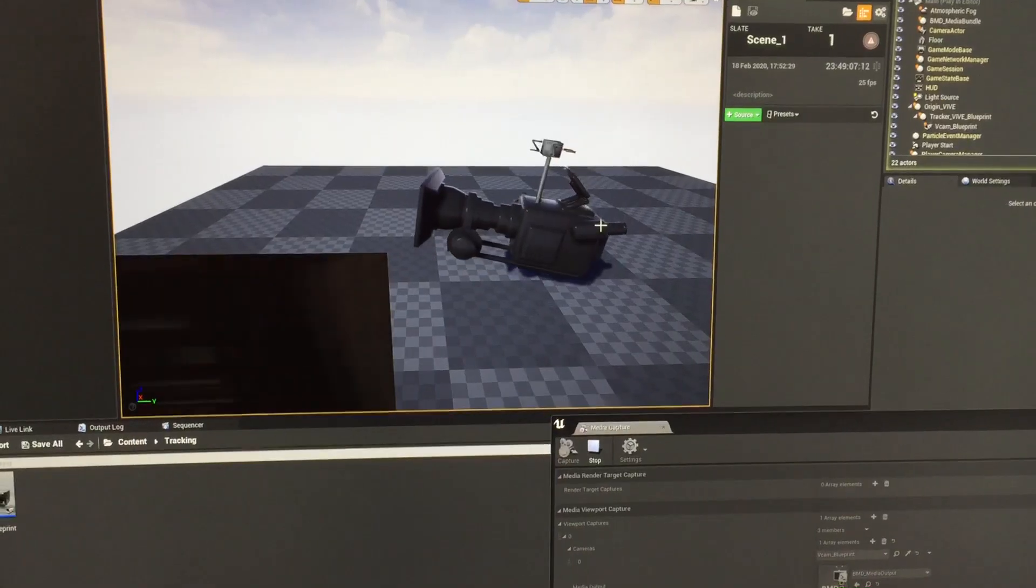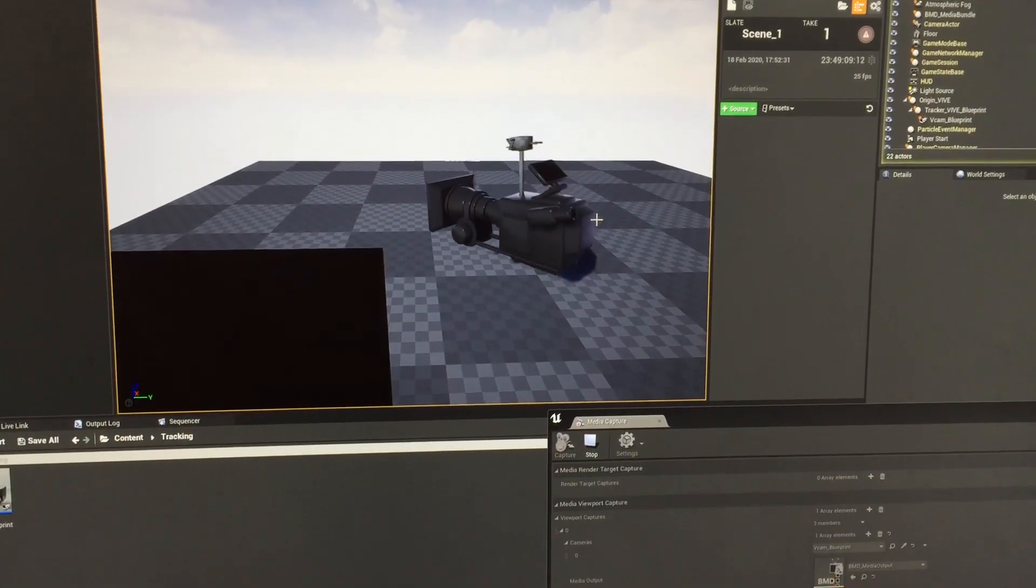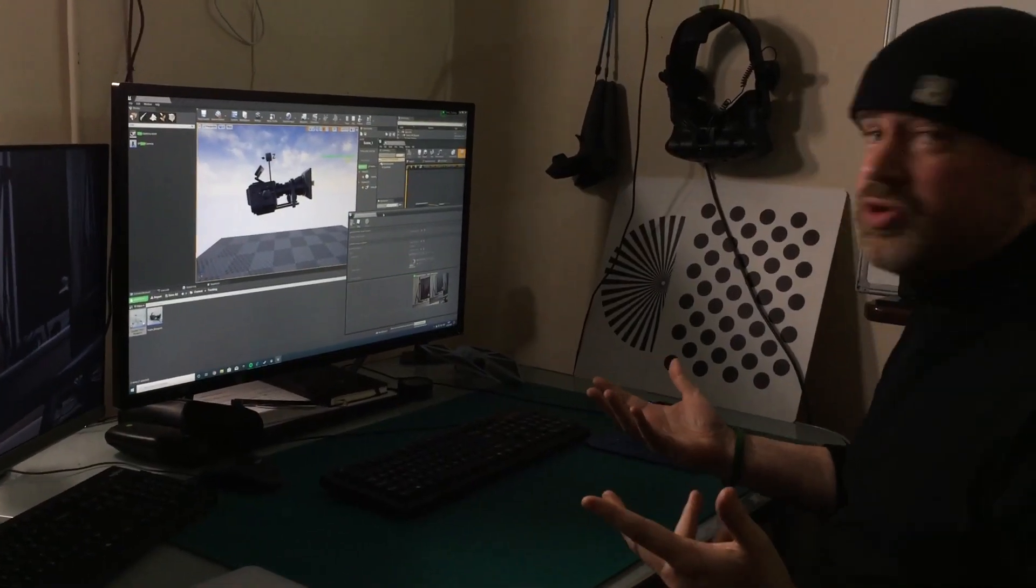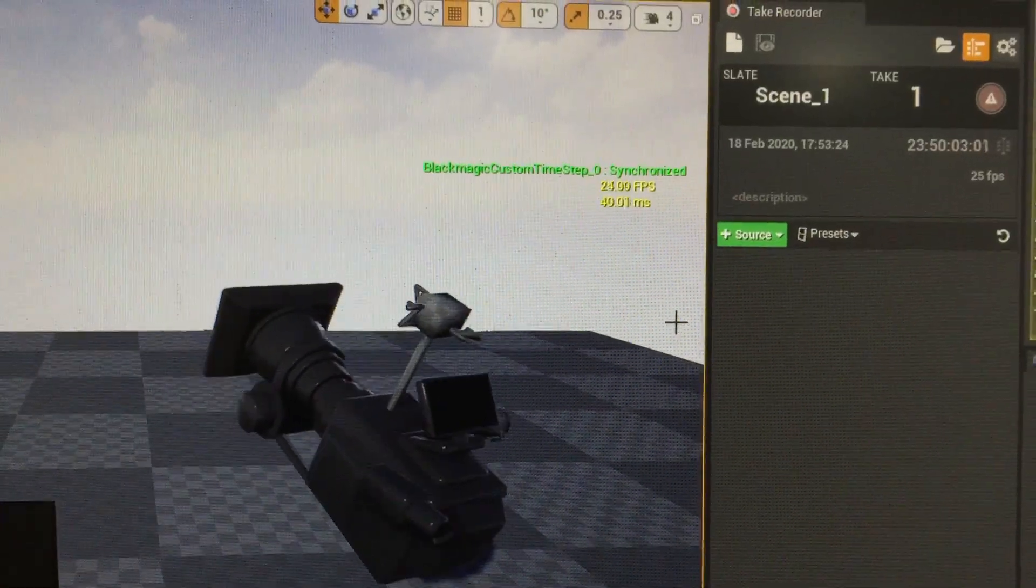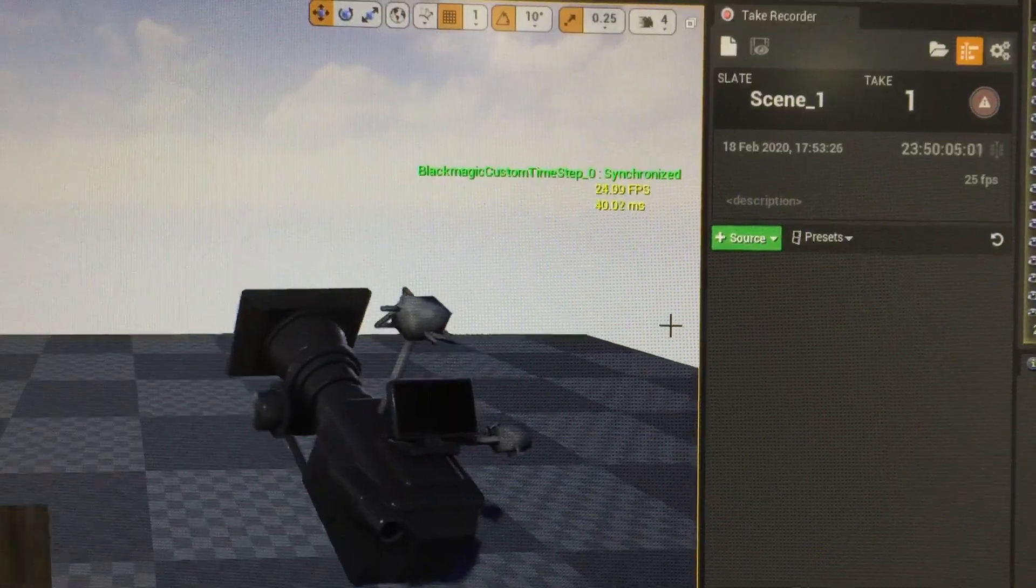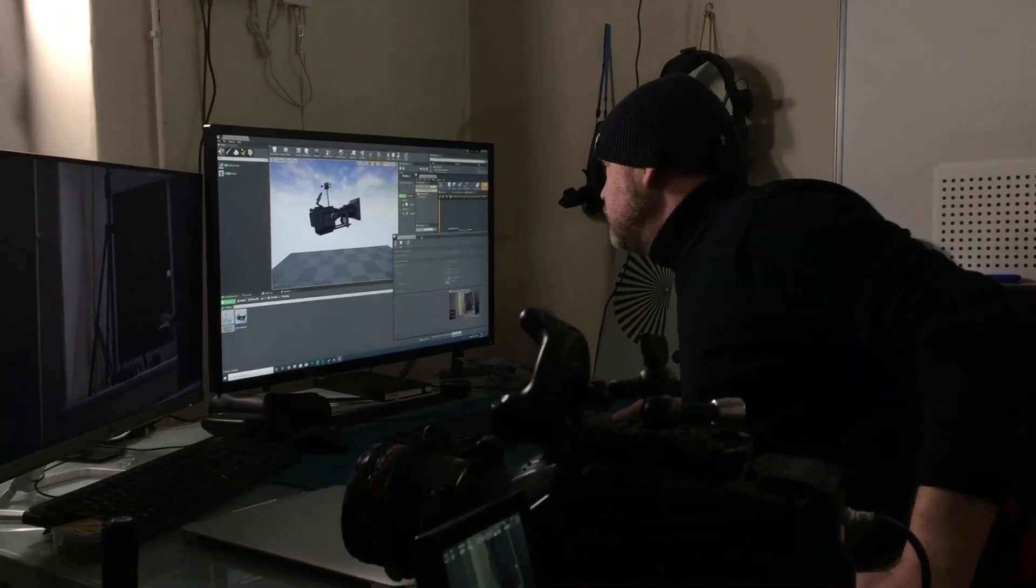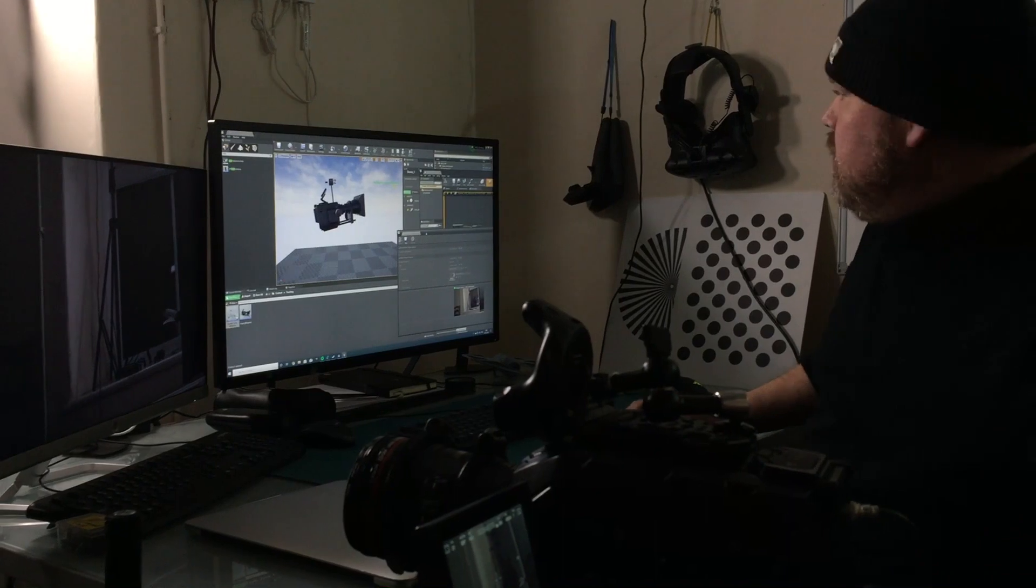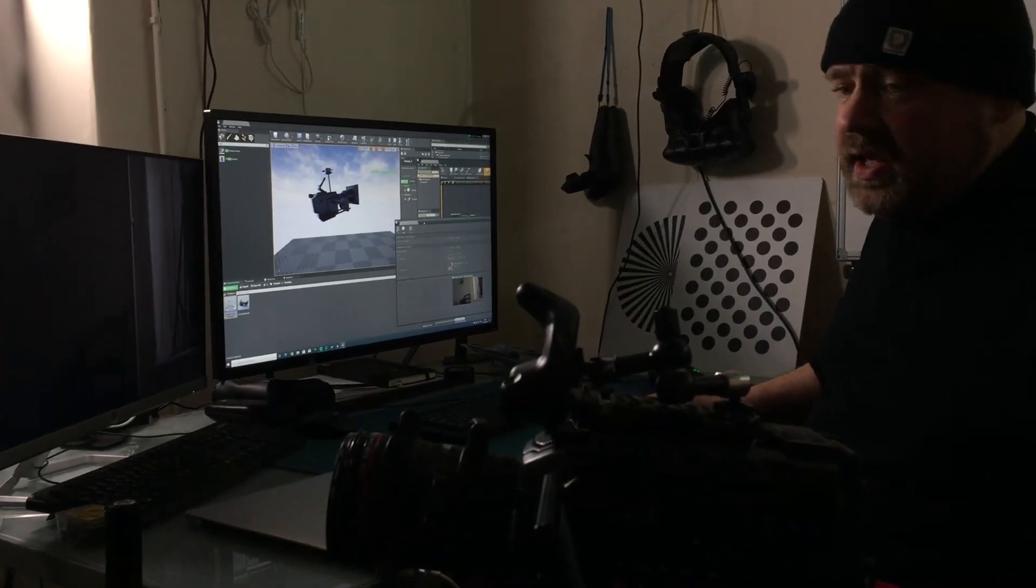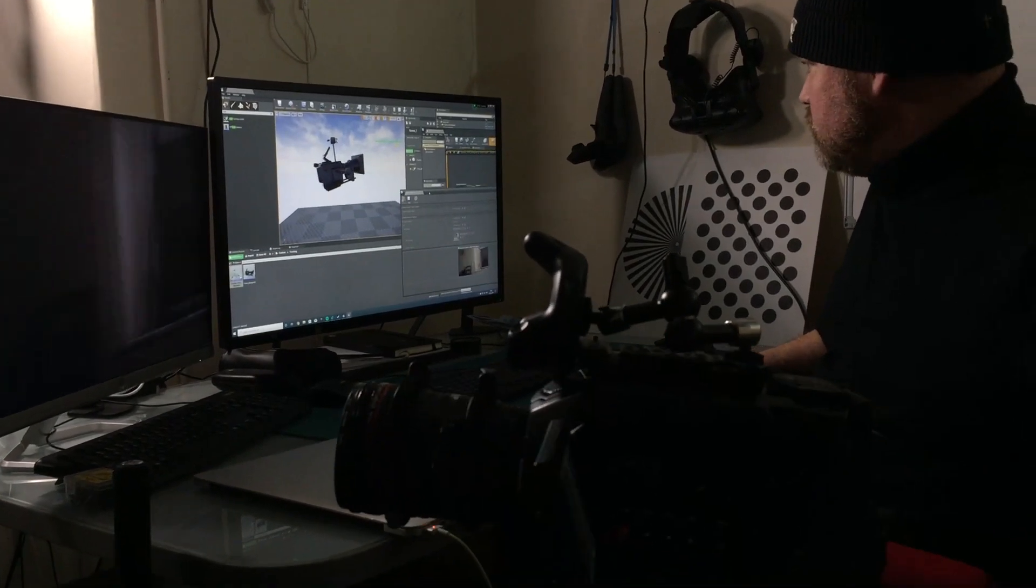We have now got the Vive tracker working as a camera tracker. We've time genlocked the frame rate to the camera. One's running at about 40, one's running at about 25 frames per second, but you can see here that the actual wall...